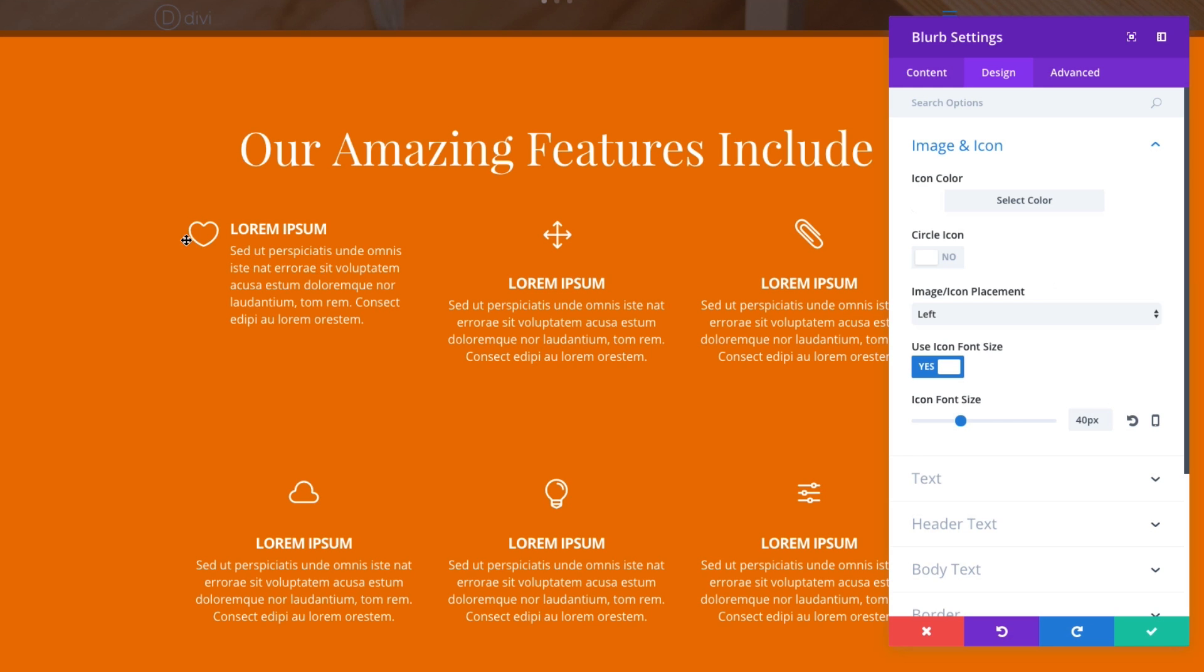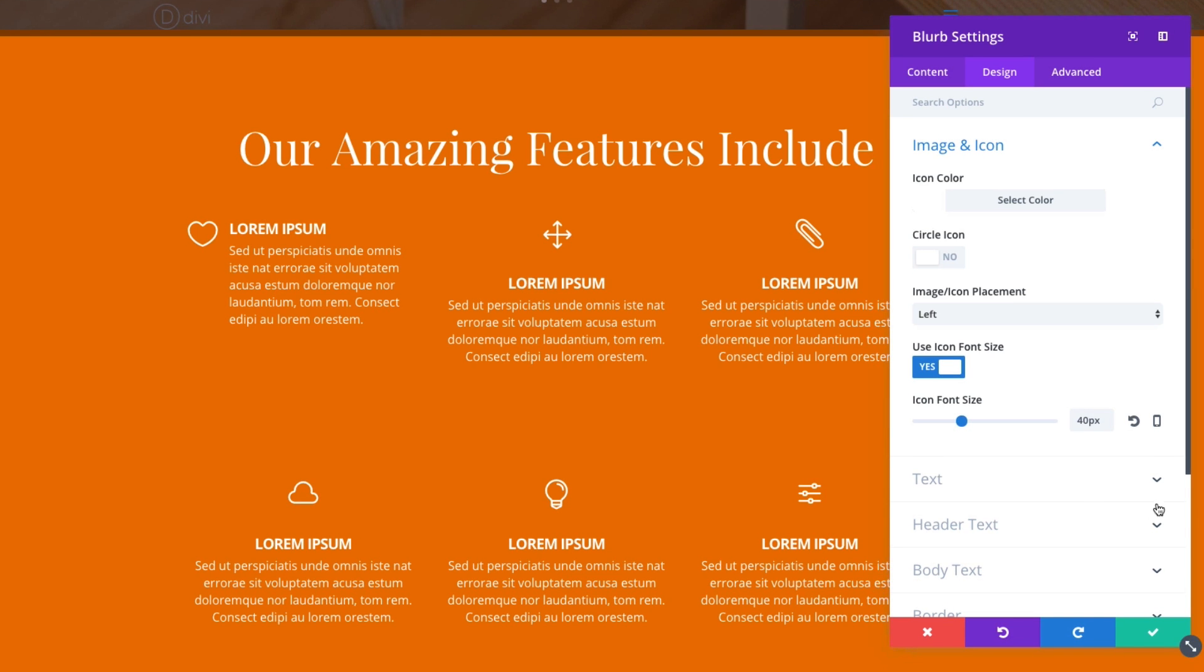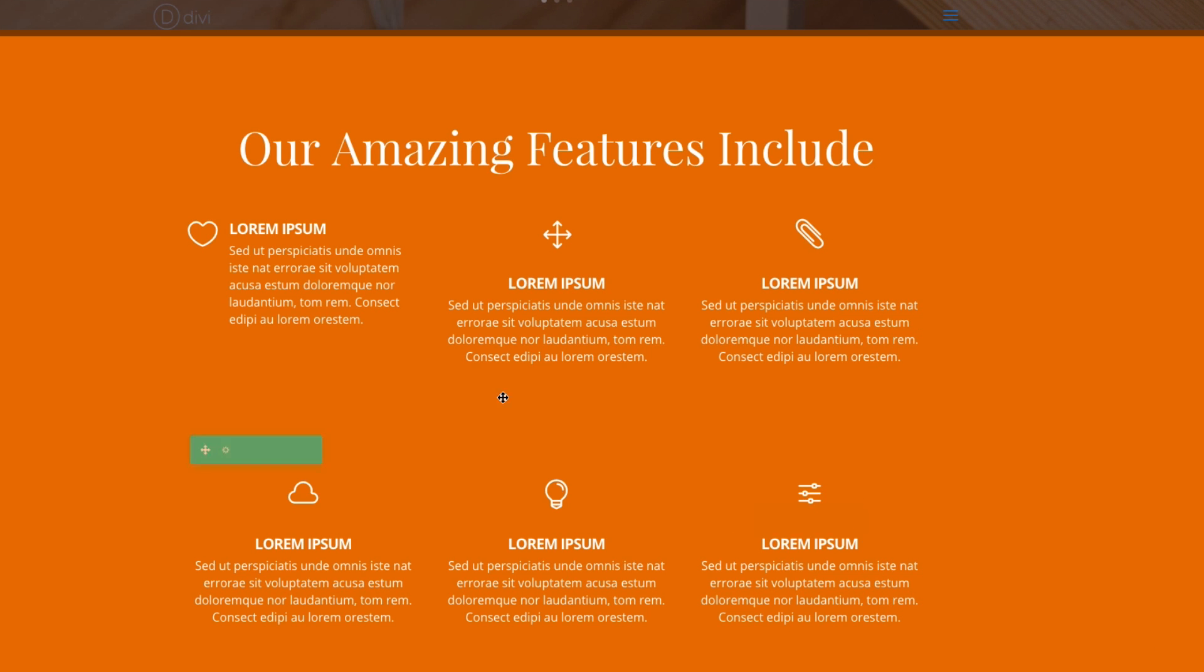So this aligns your icon to the left of the content. It's not easily accomplished if you're just using HTML. So it's a very convenient feature of this module. Let's go ahead and save this out.